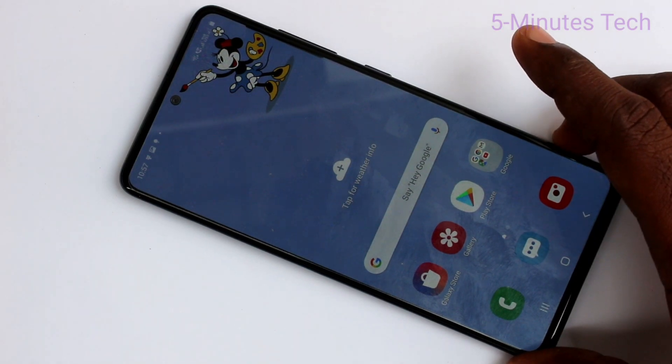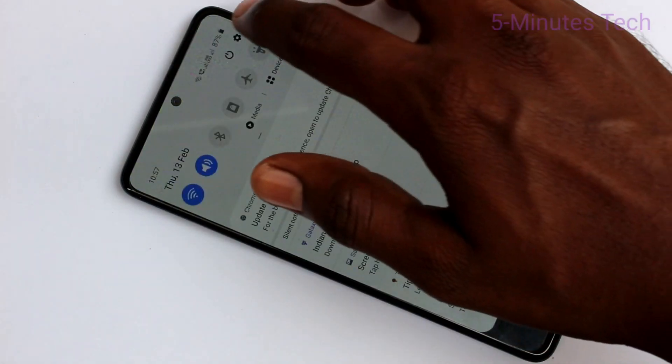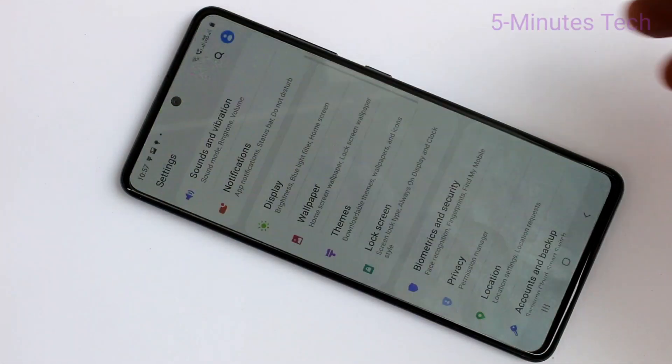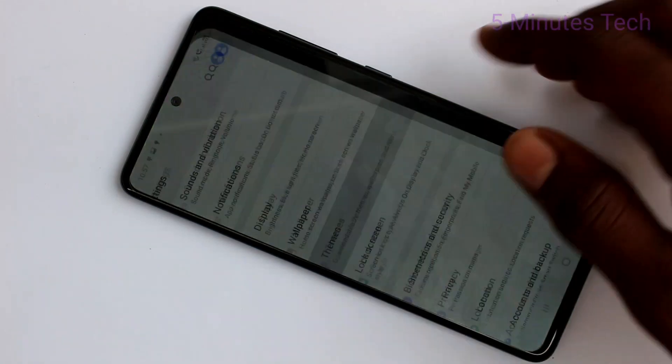First of all, you need to go to the settings in your phone. Click here for settings. Now click on themes.